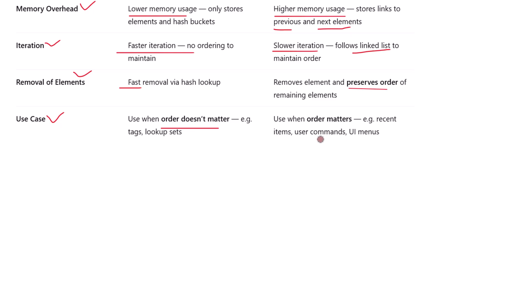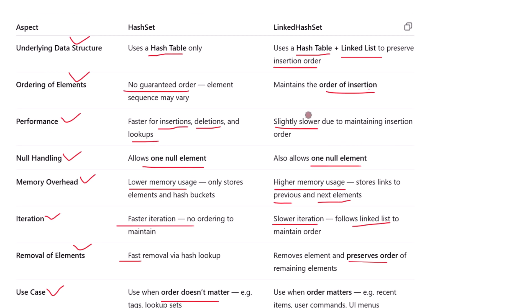So to sum it all up, both HashSet and LinkedHashSet store unique elements but they are built differently. HashSet is all about speed; LinkedHashSet is all about order with decent speed. The right one depends on what matters most to your application — performance or predictability.